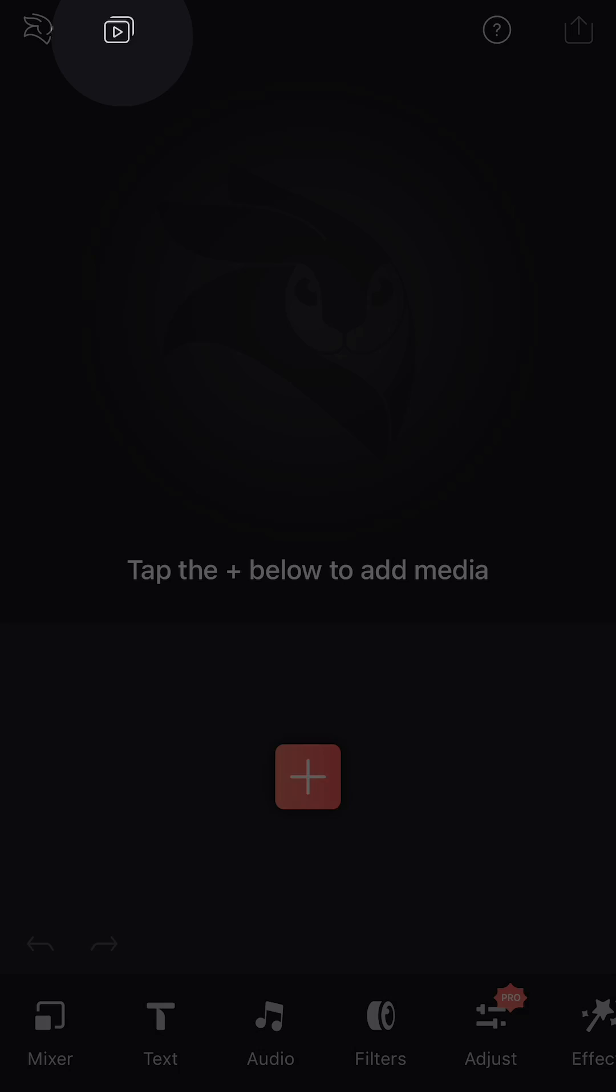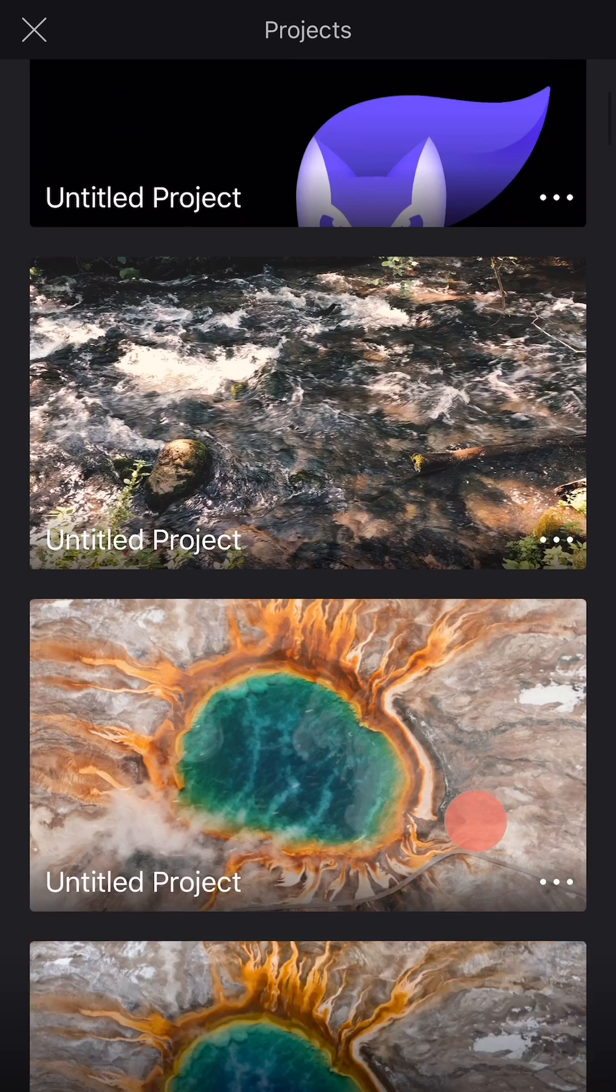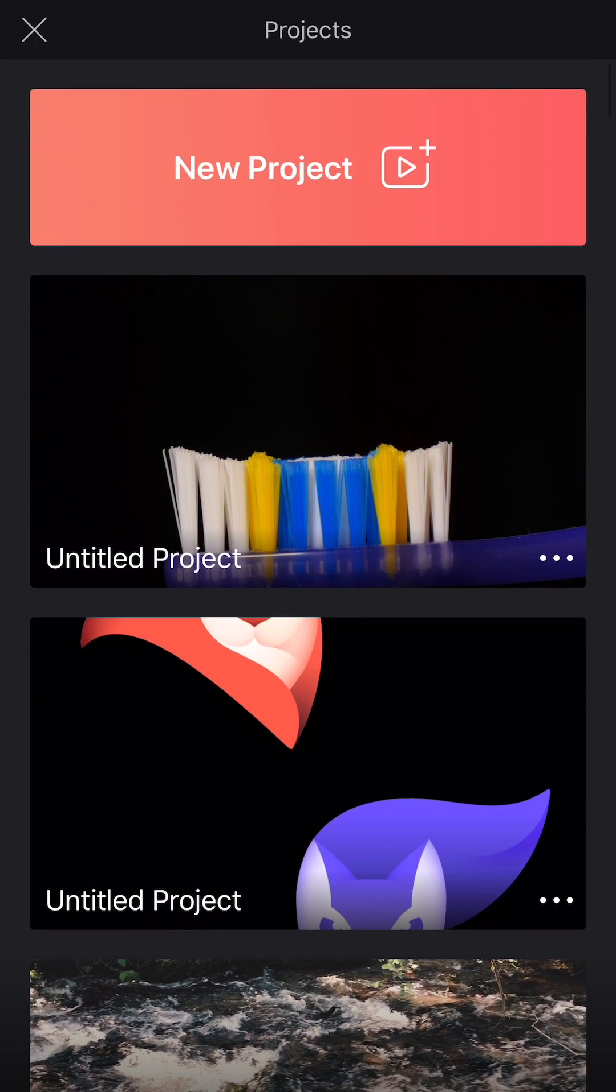If you tap on this icon right here at the top, it will take you to all the projects that you have created. And if you haven't started, you will see only the demo projects.